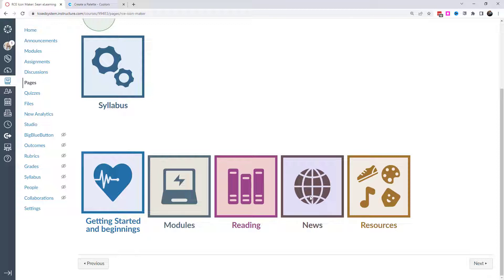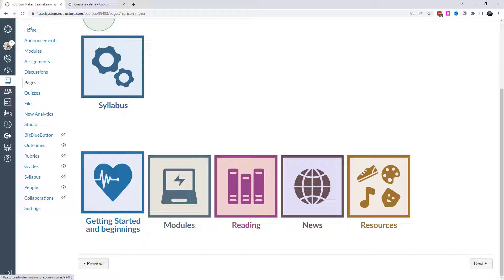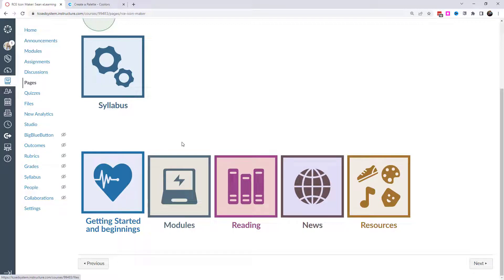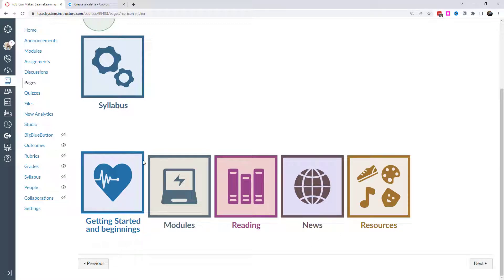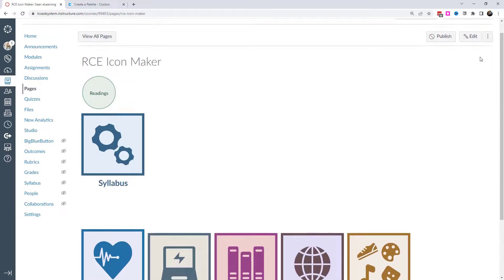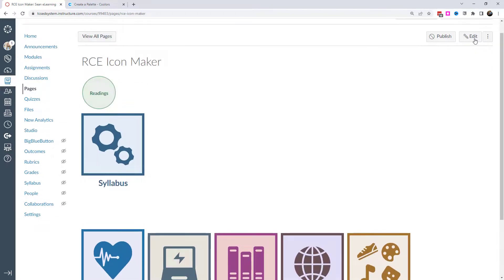I think my tips here is the icons are better if the words are below the icon and you keep it really simple. Kind of like take a hint from the left-hand navigation here. You have home announcements, modules, assignments, discussions, pages, try and keep it really succinct so that it doesn't need that second line. And that way everything can look clean and all on one page.